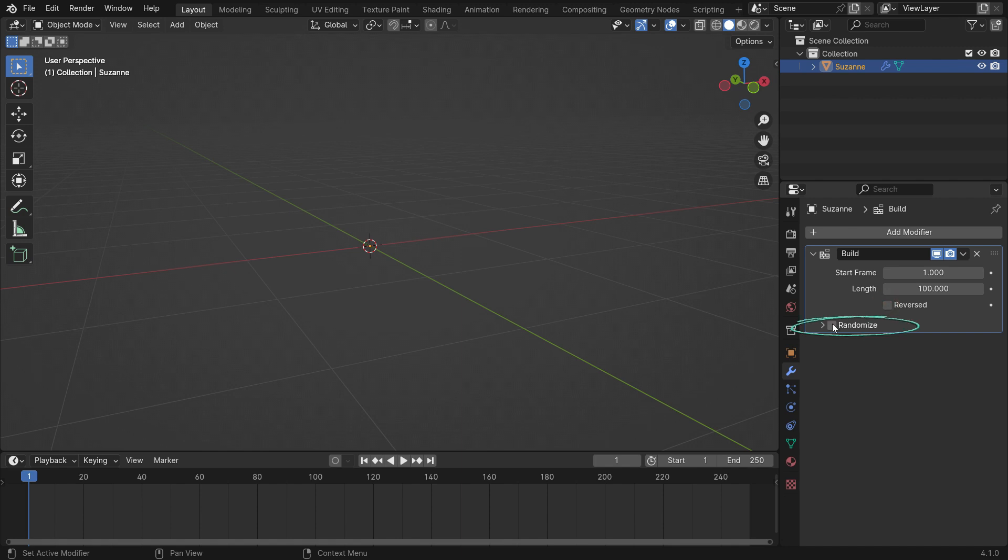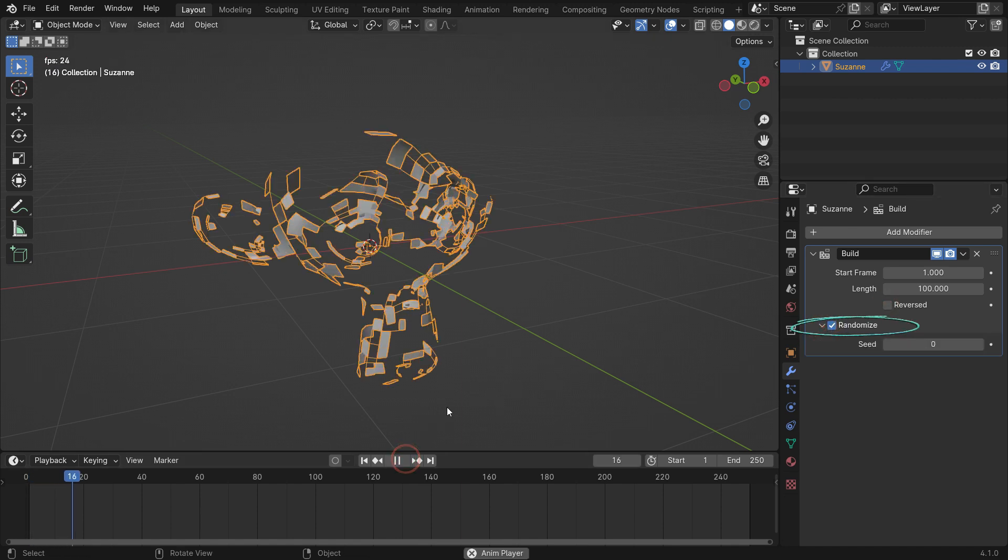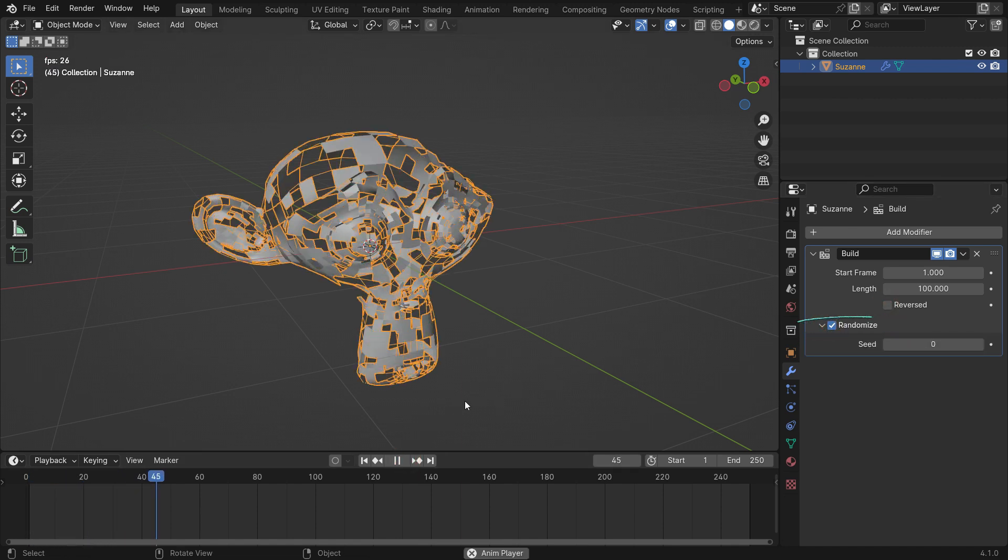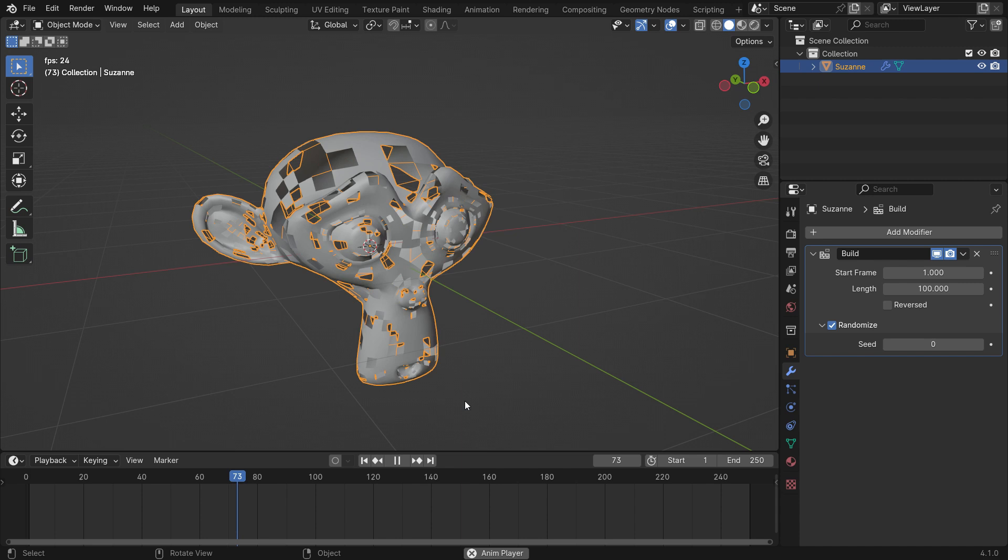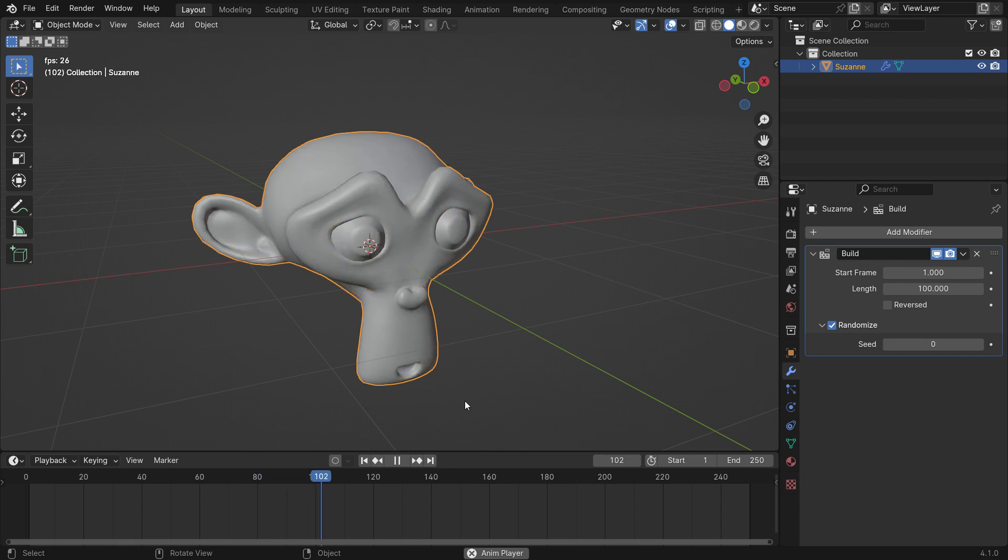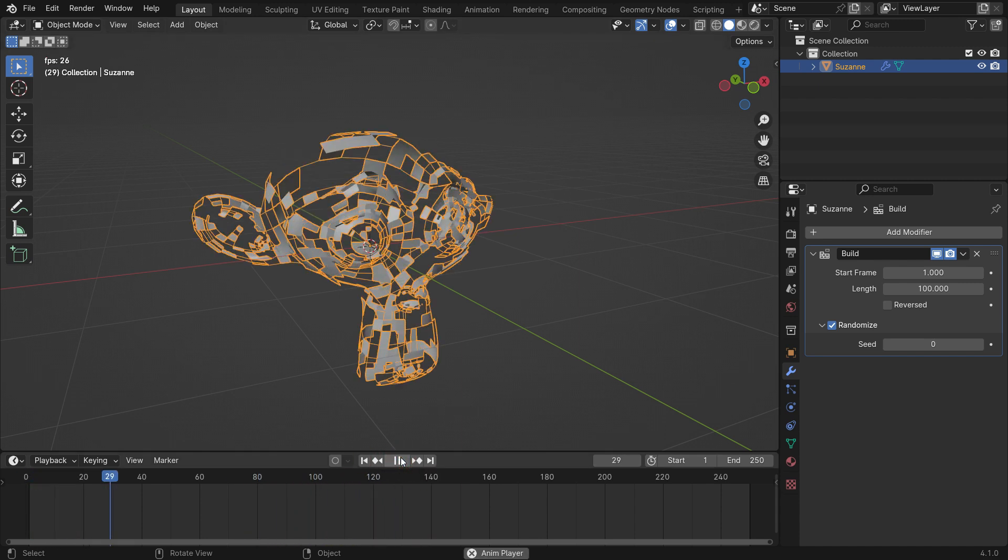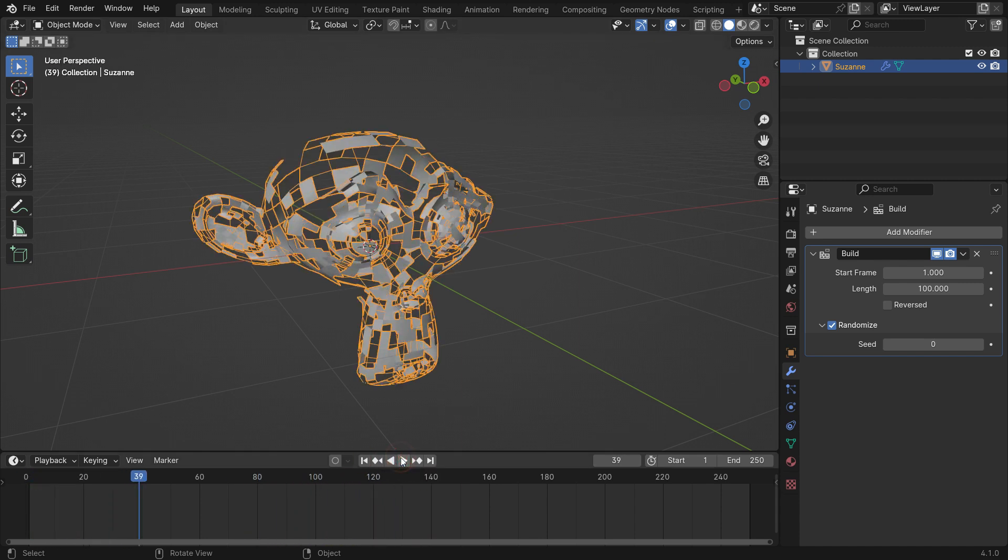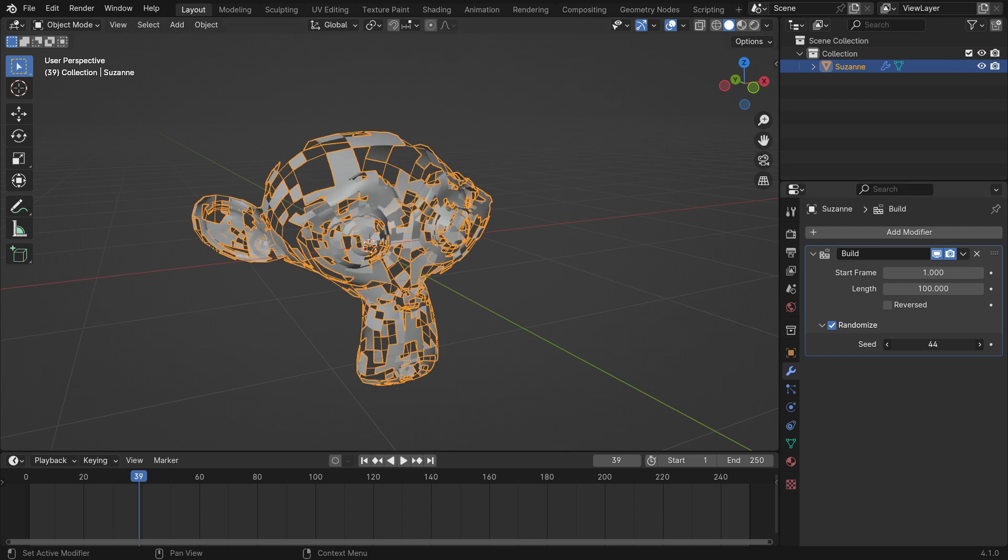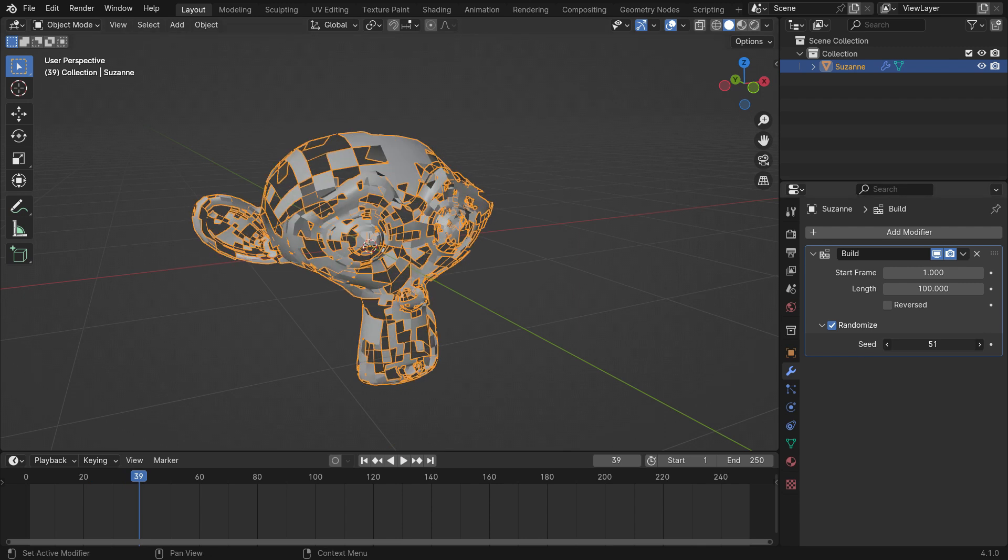If you enable the randomize option, it randomizes the order in which the faces are built. Changing the seed value gives a different random order.